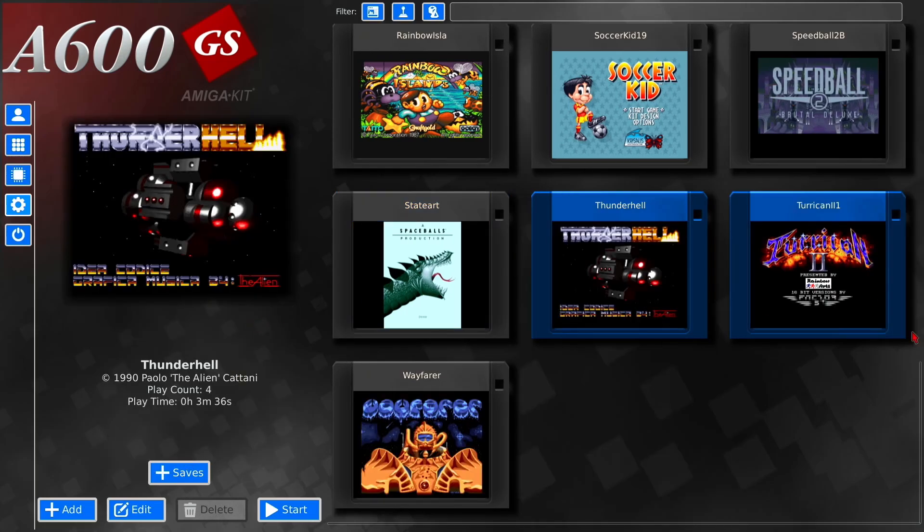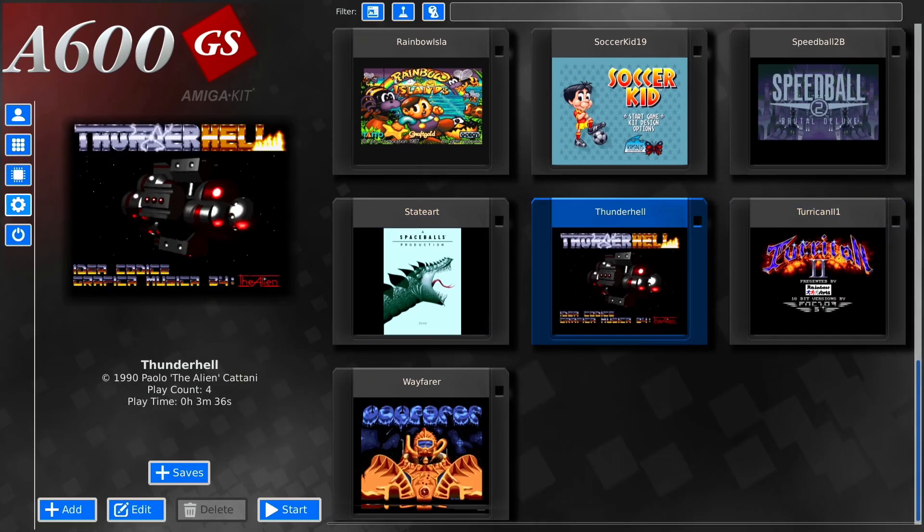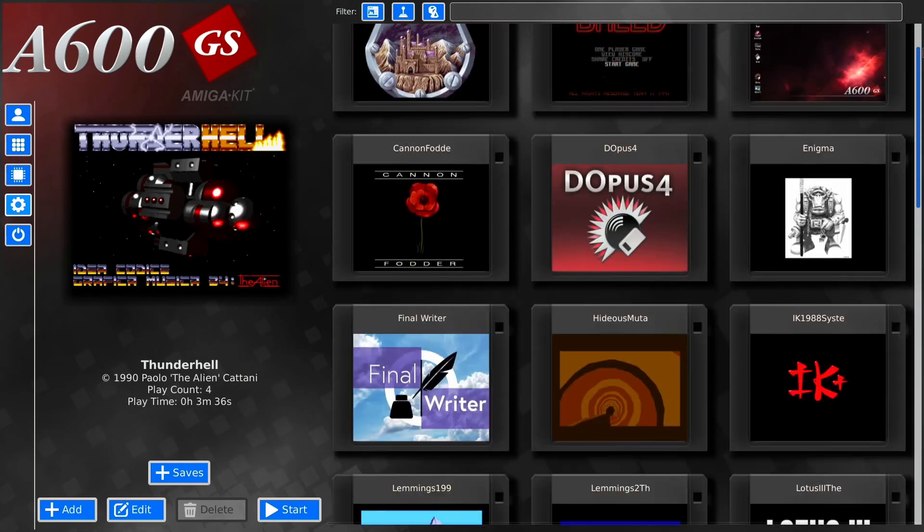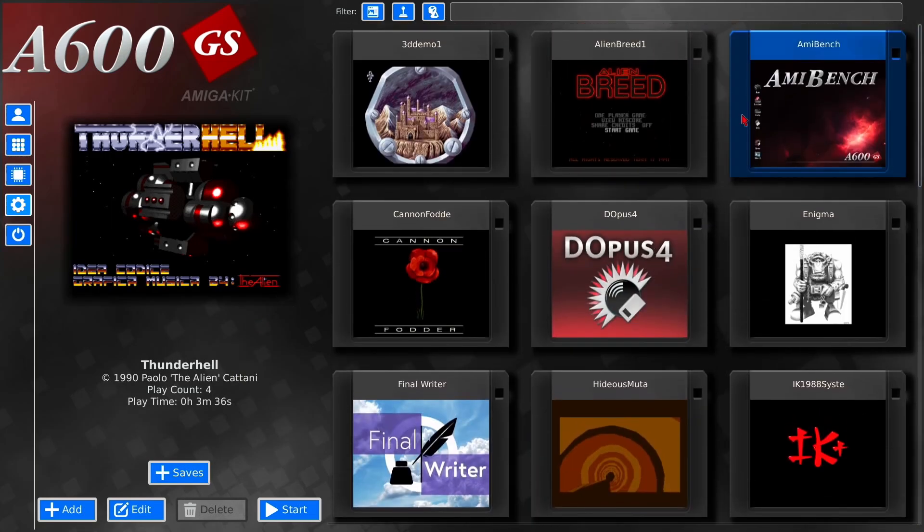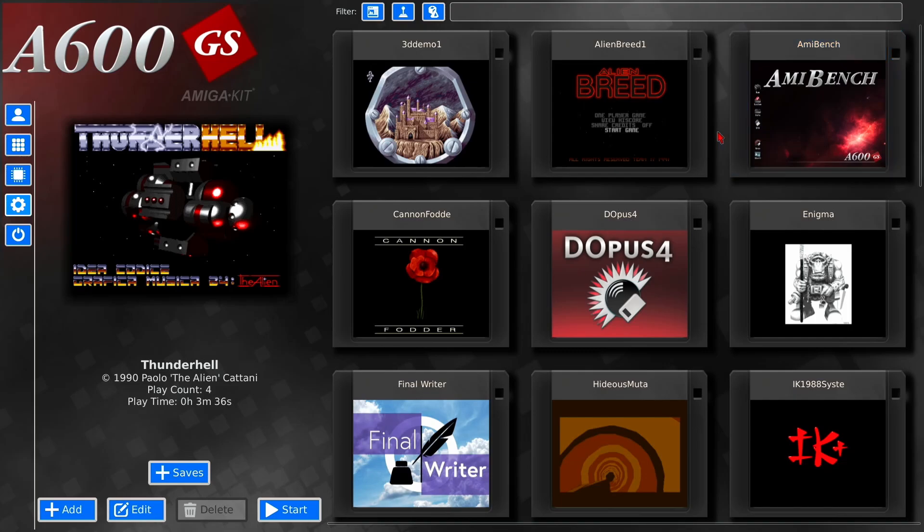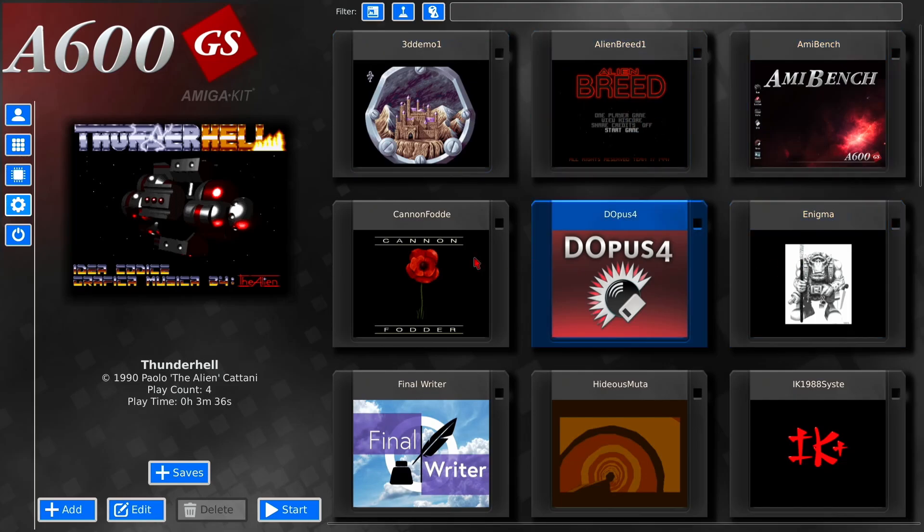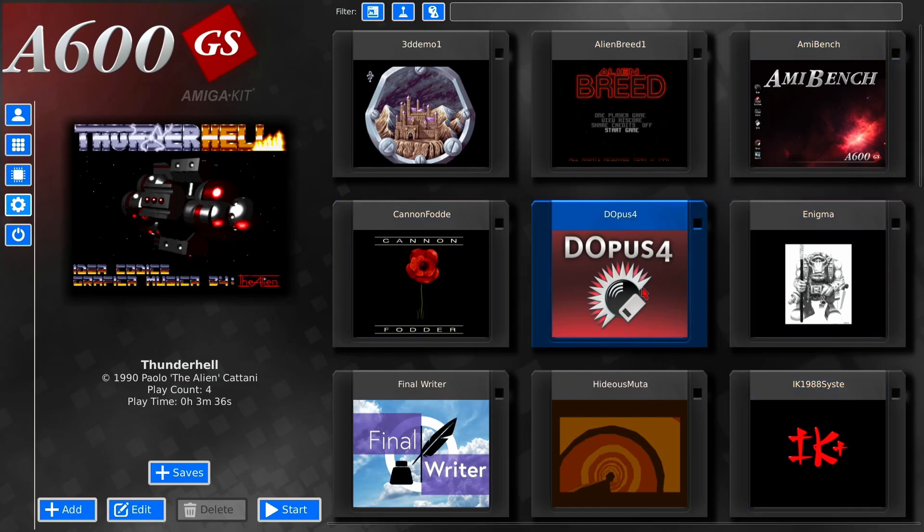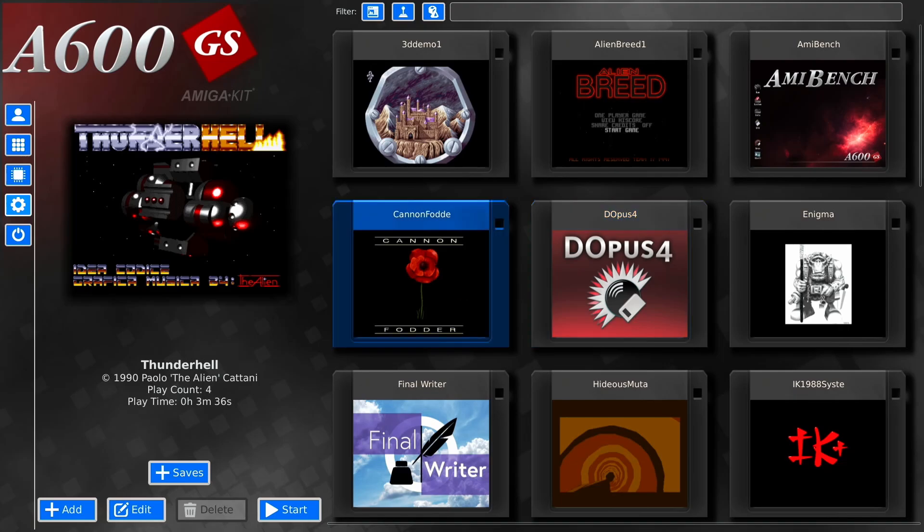So yeah, that was a quick tutorial on how to get rid of the games and also add thumbnails to your games. And as you can see, it looks much better than just having blank discs. Yeah, I've got a couple more tutorials coming, so for now, cheers for watching, and I'll catch you in the next one.